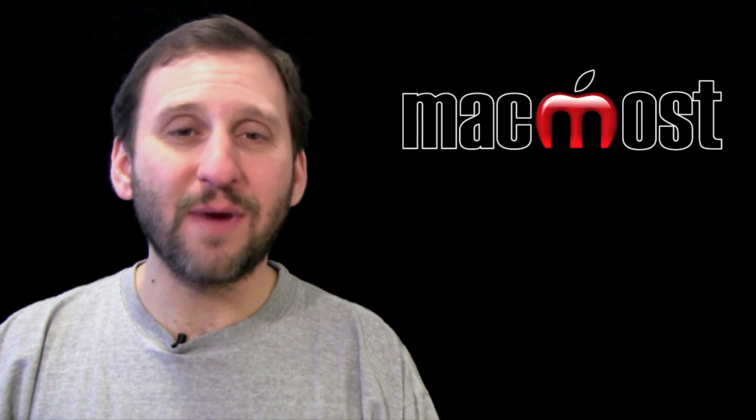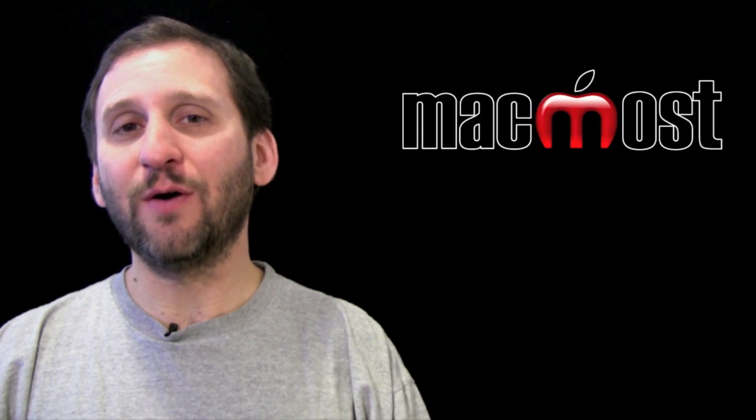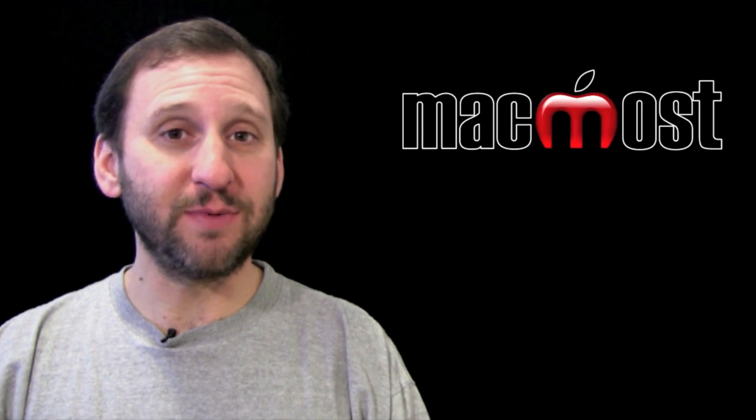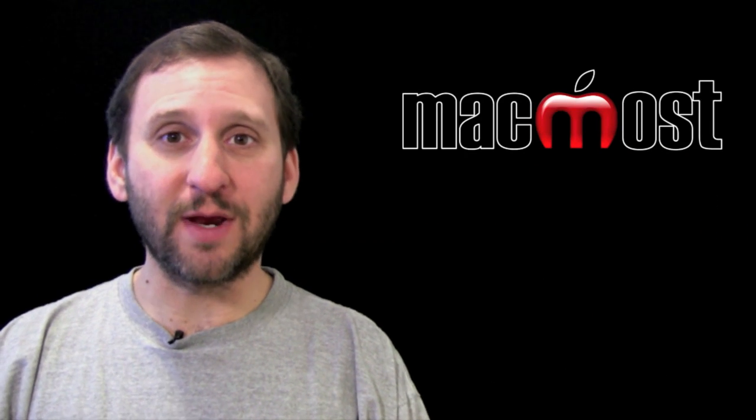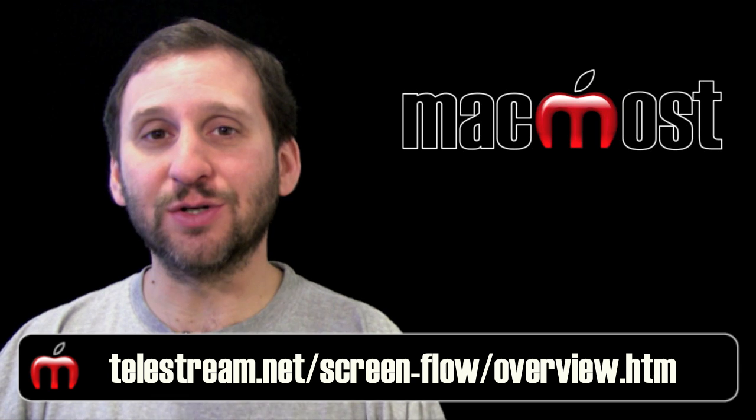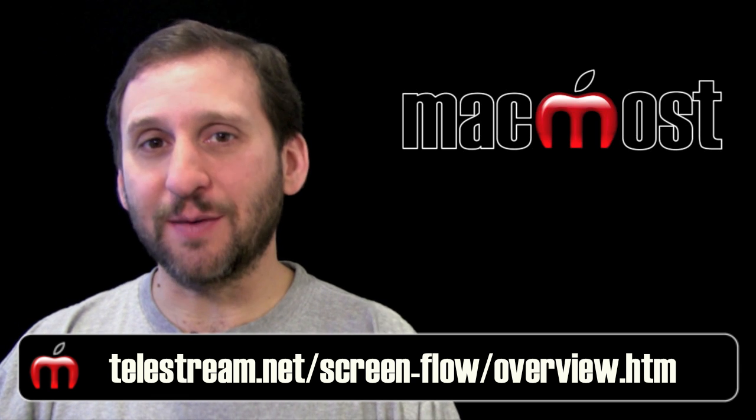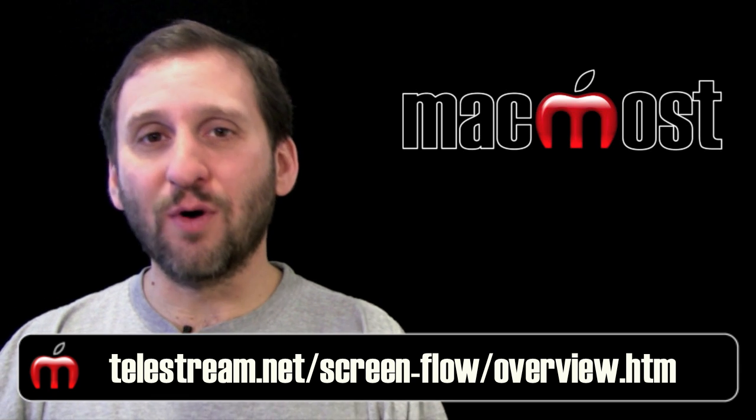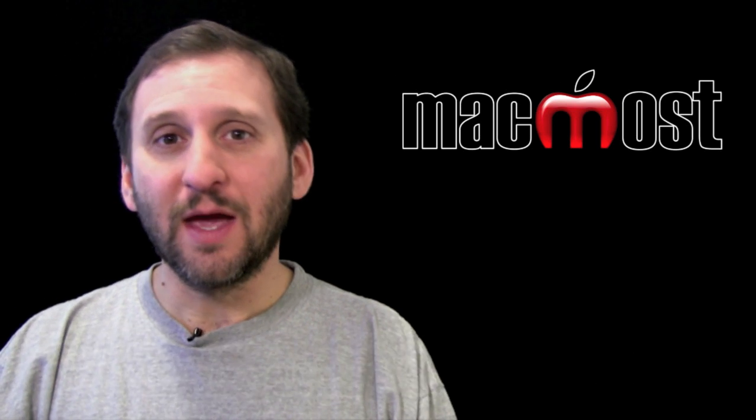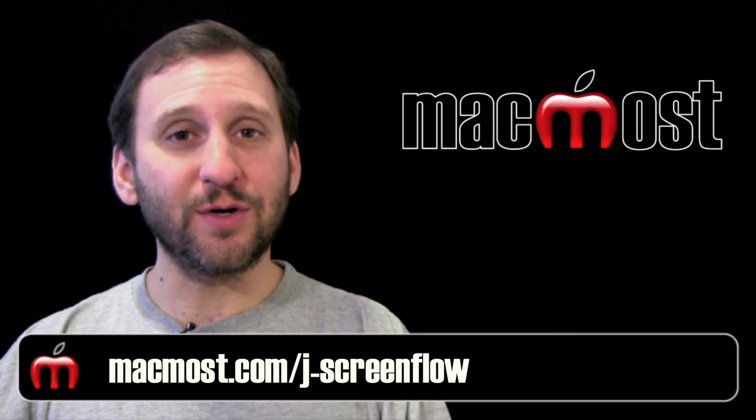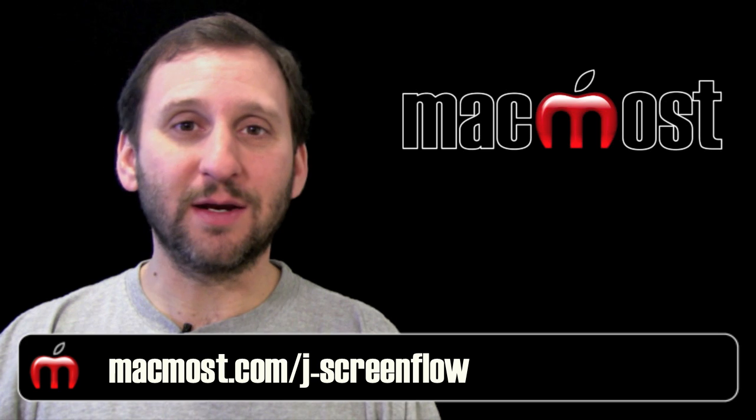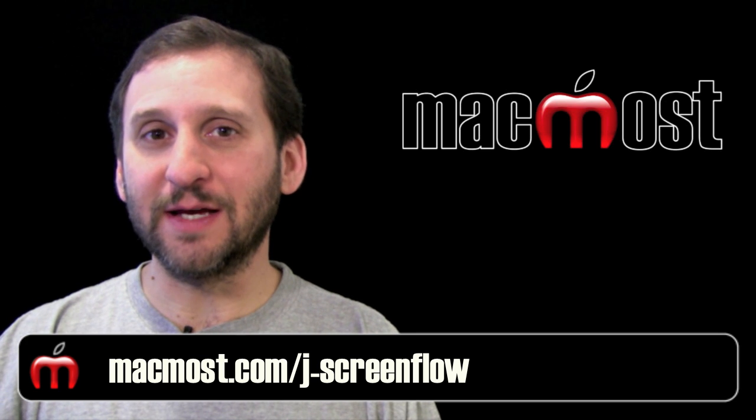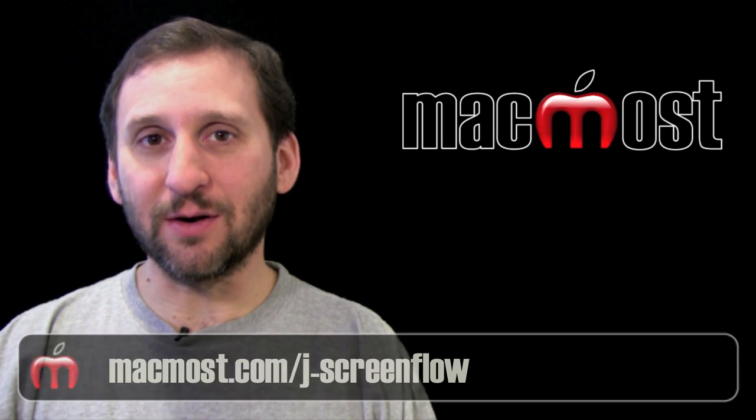Now at $99 screen flow is much more reasonably priced for somebody wanting to do occasional screen capture videos. You can find out more about it here. If you are going to purchase you can go to my affiliate link here.